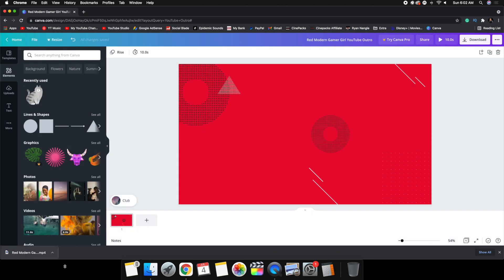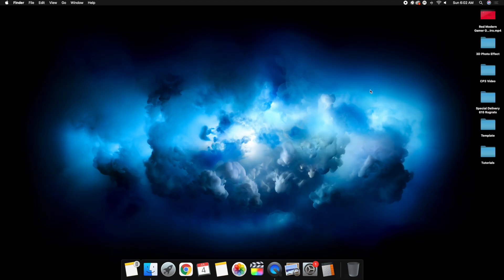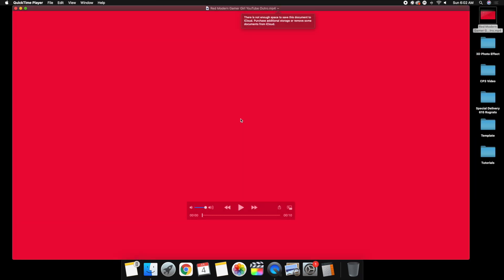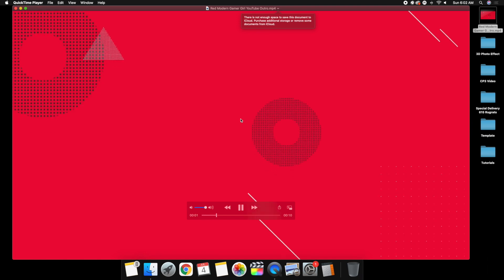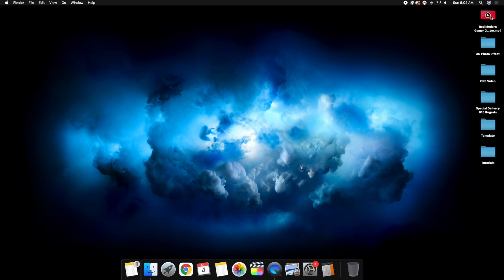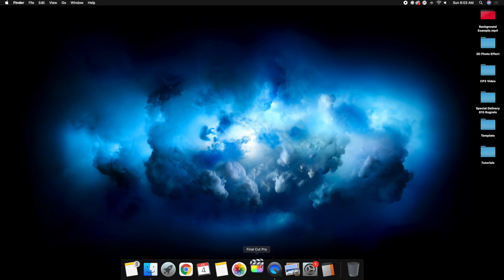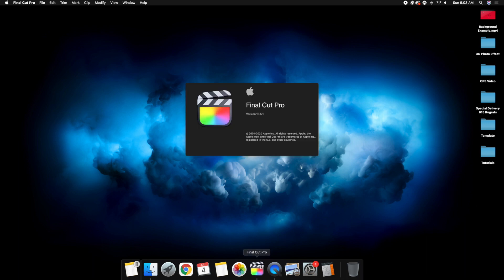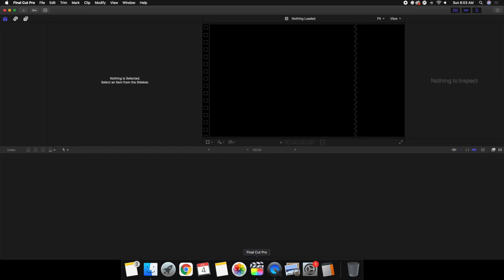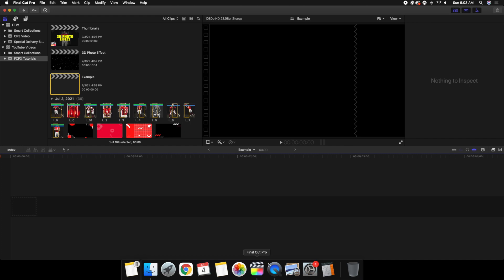Take the video file and drag it to the desktop. Make sure it downloaded correctly. Go ahead and play a preview — yeah, that looks exactly how I want. I'm going to rename it to 'background example' just so it's not confusing. I'll leave it as an MP4, then open up Final Cut Pro 10 to import the background. I'll just use the example project as an example.